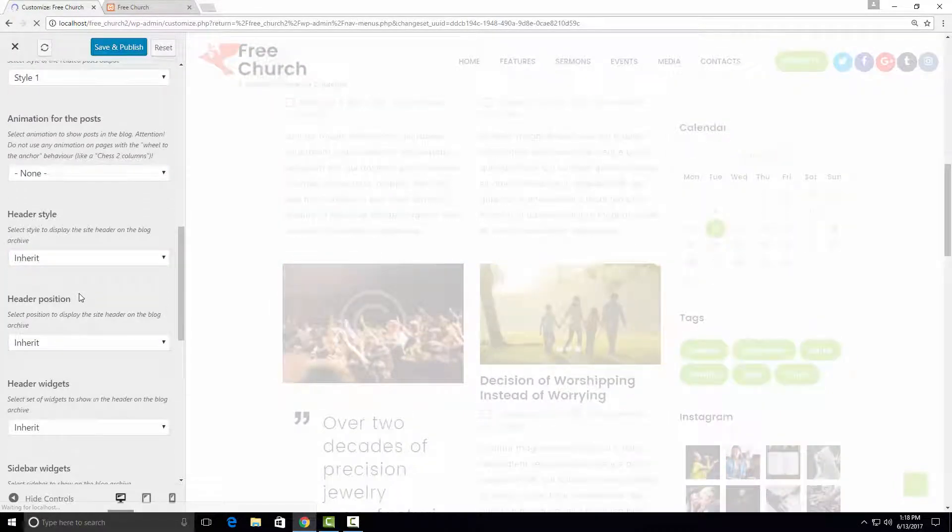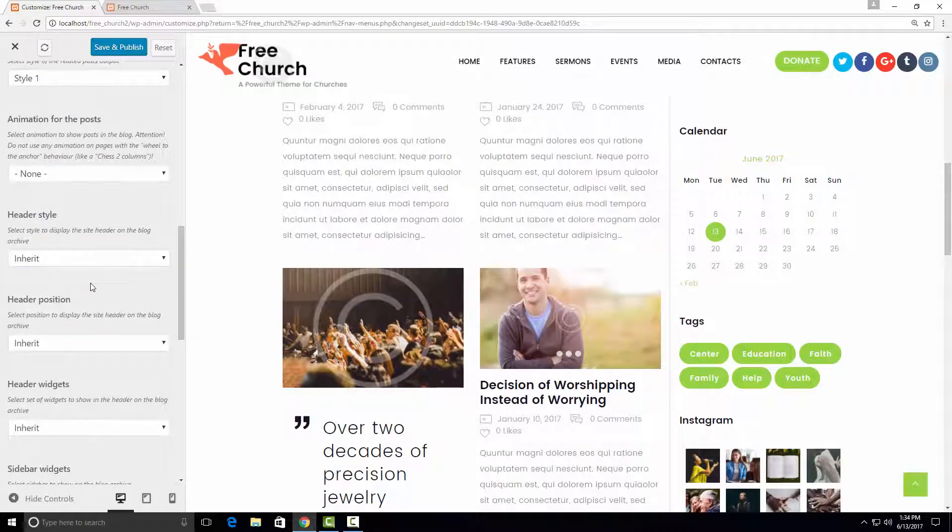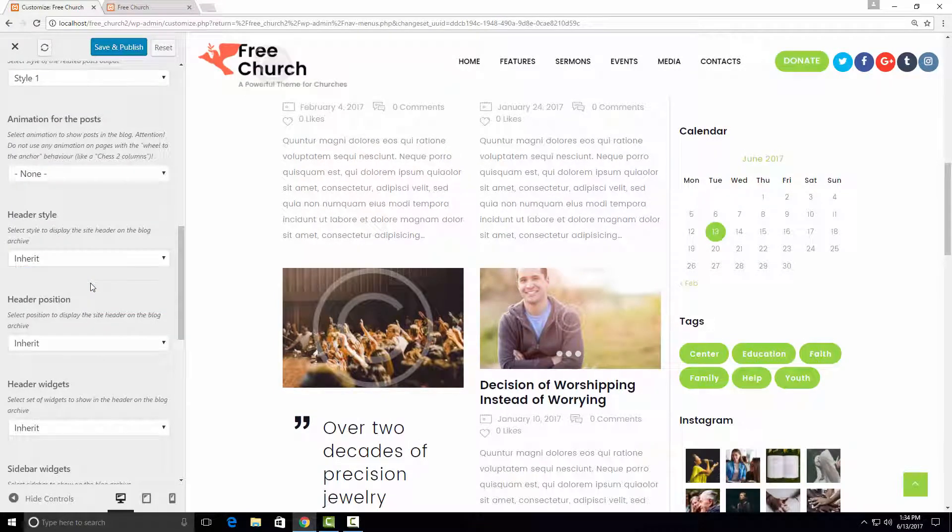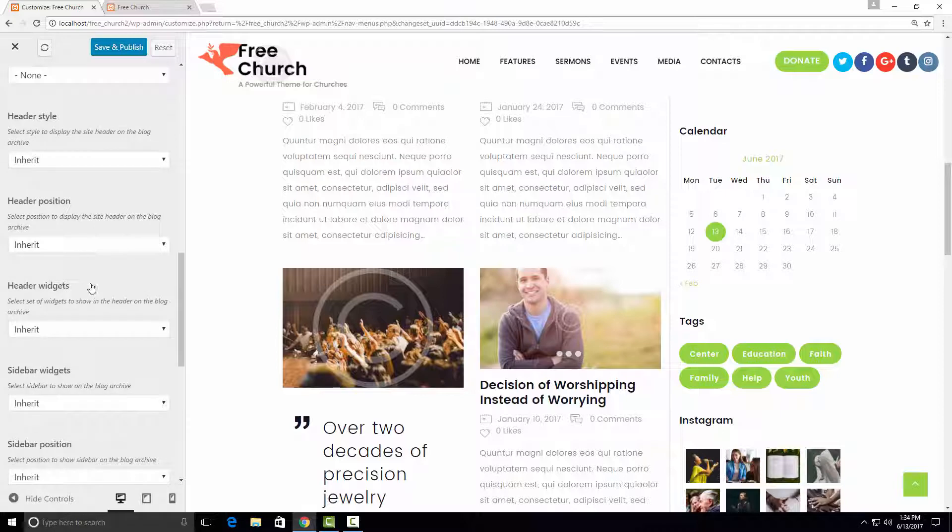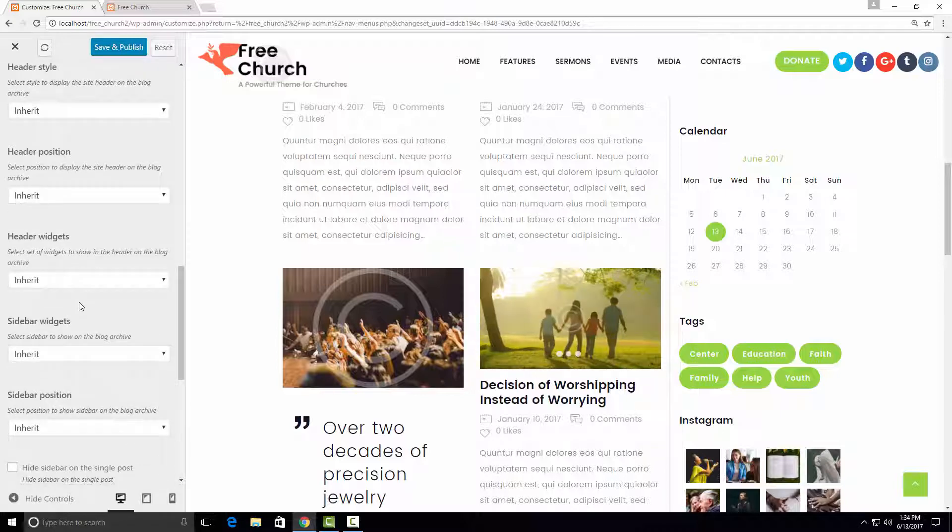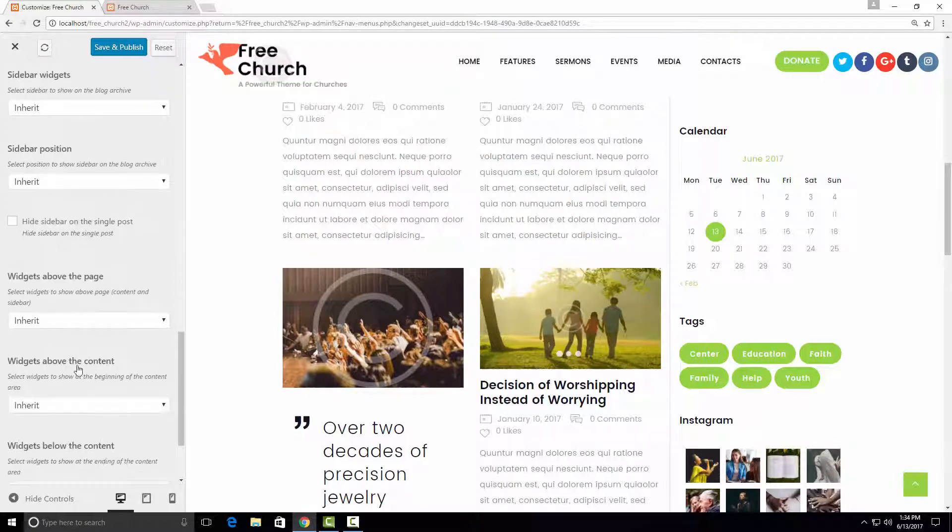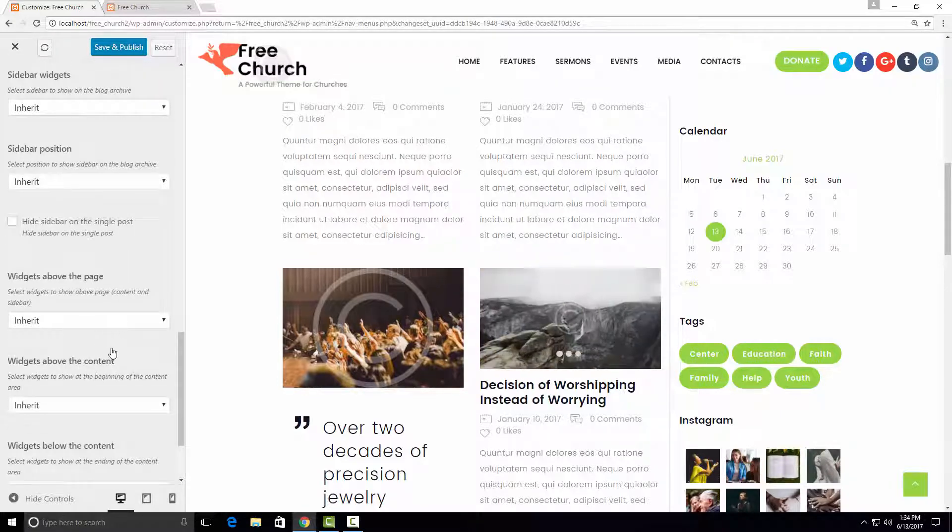You can also choose your header style. Also you can see that there are a lot of widget areas here where you can place your content, such as header widgets, sidebar widgets, and areas above the page or above the content.